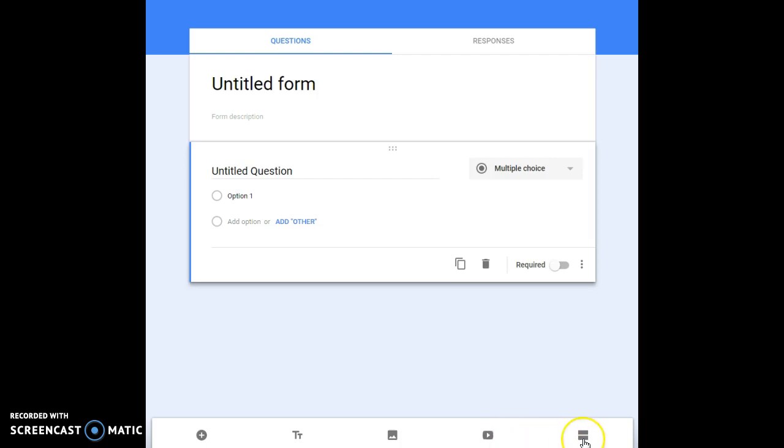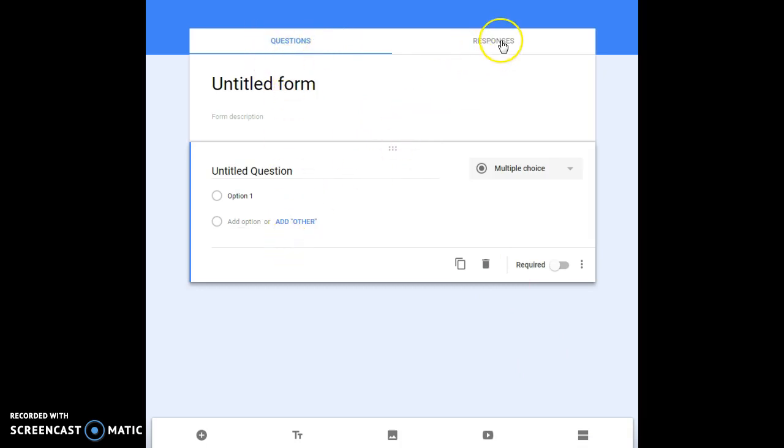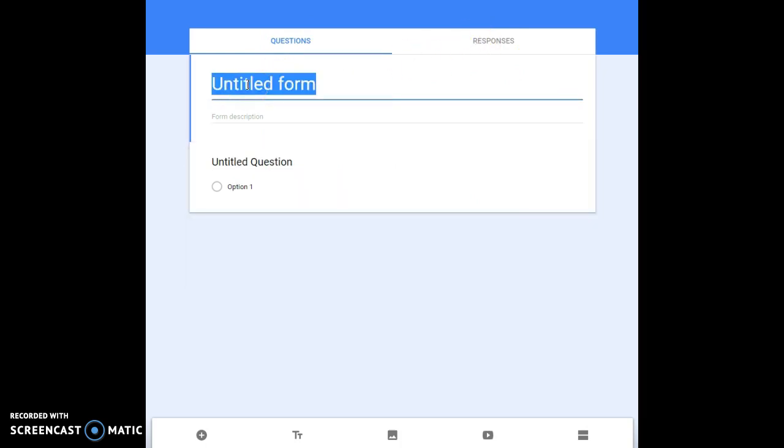Sorry about my phone blowing up in the background. I'm gonna hit the pause button. There's also a spot here to add a section. So there's two parts to your form: the question side of it and then the responses, which is where your Excel spreadsheet is. We could title the form. You click into it and we could call it Parent Forum.